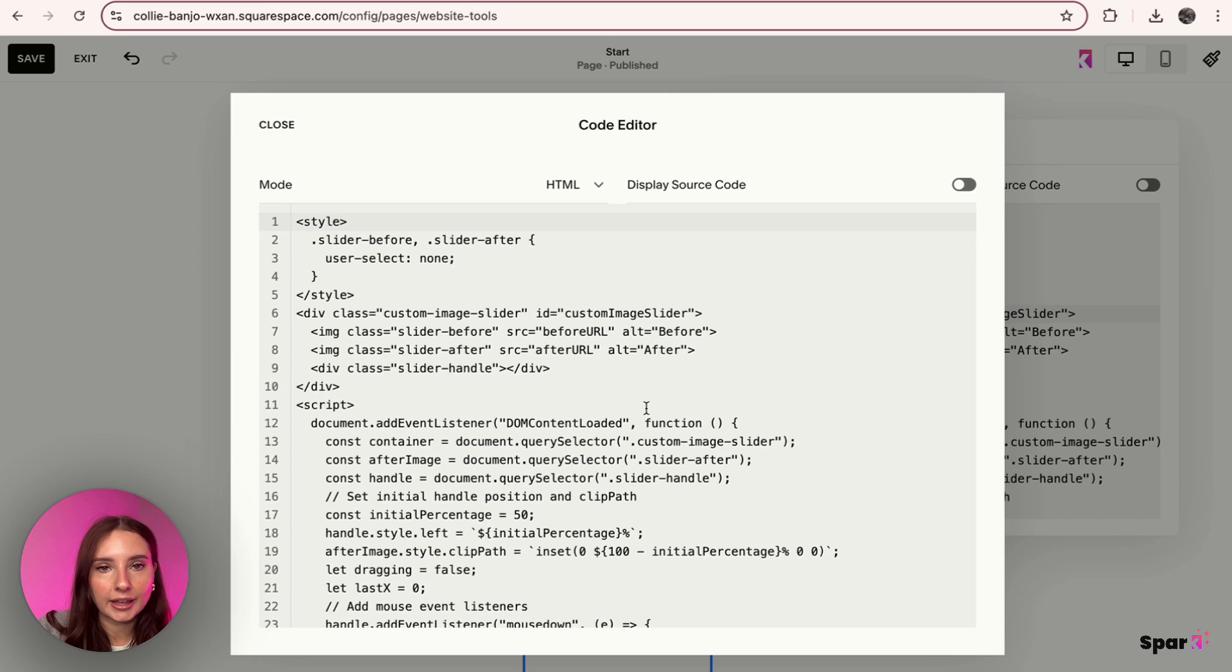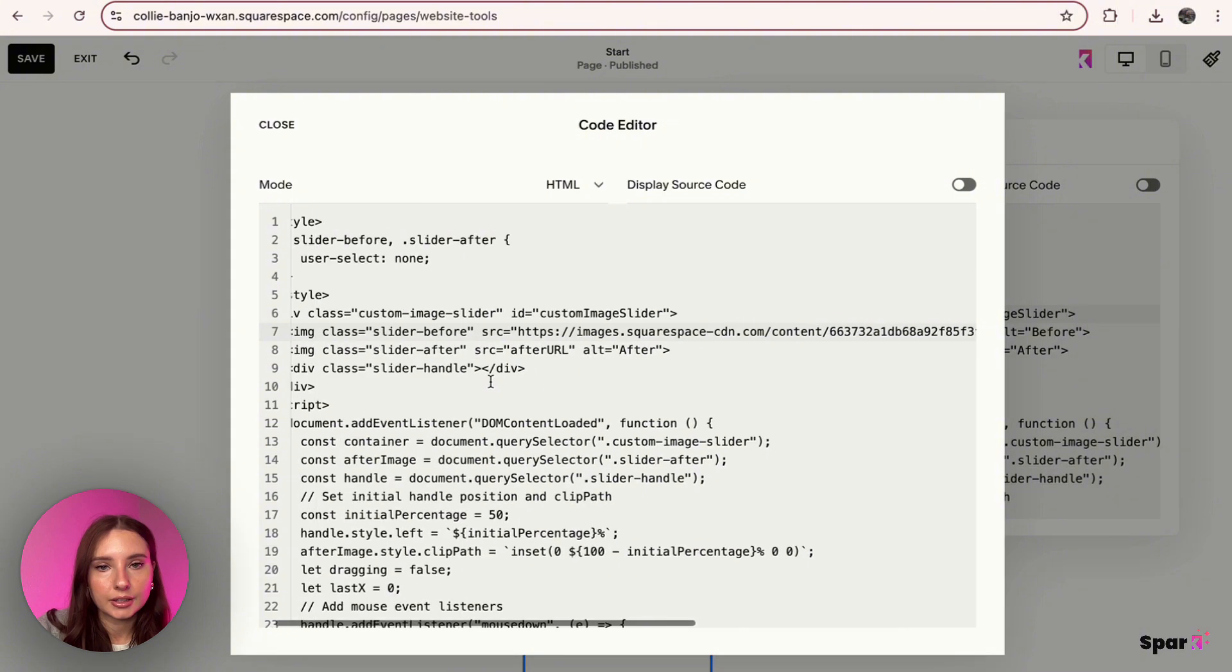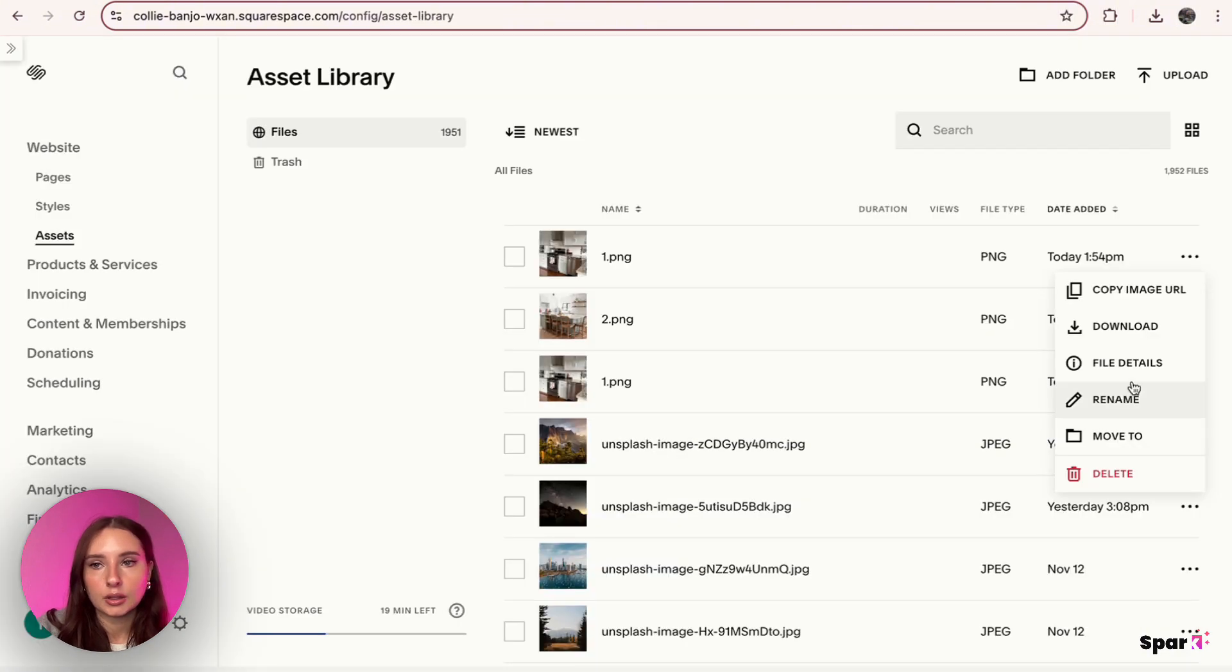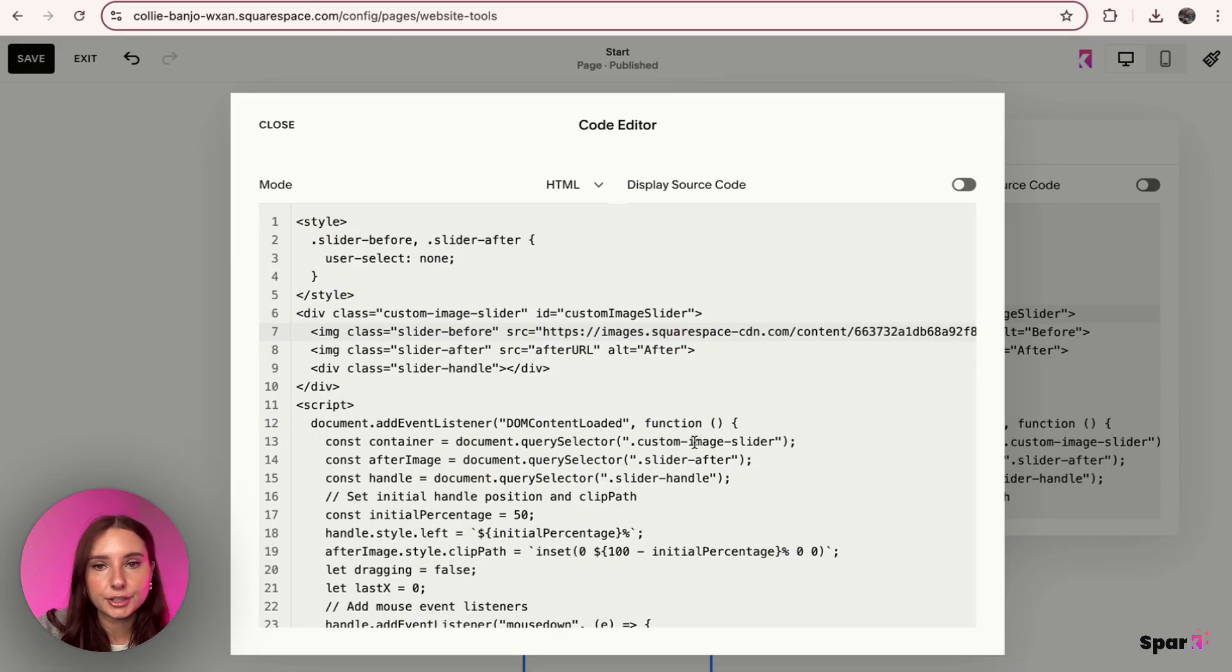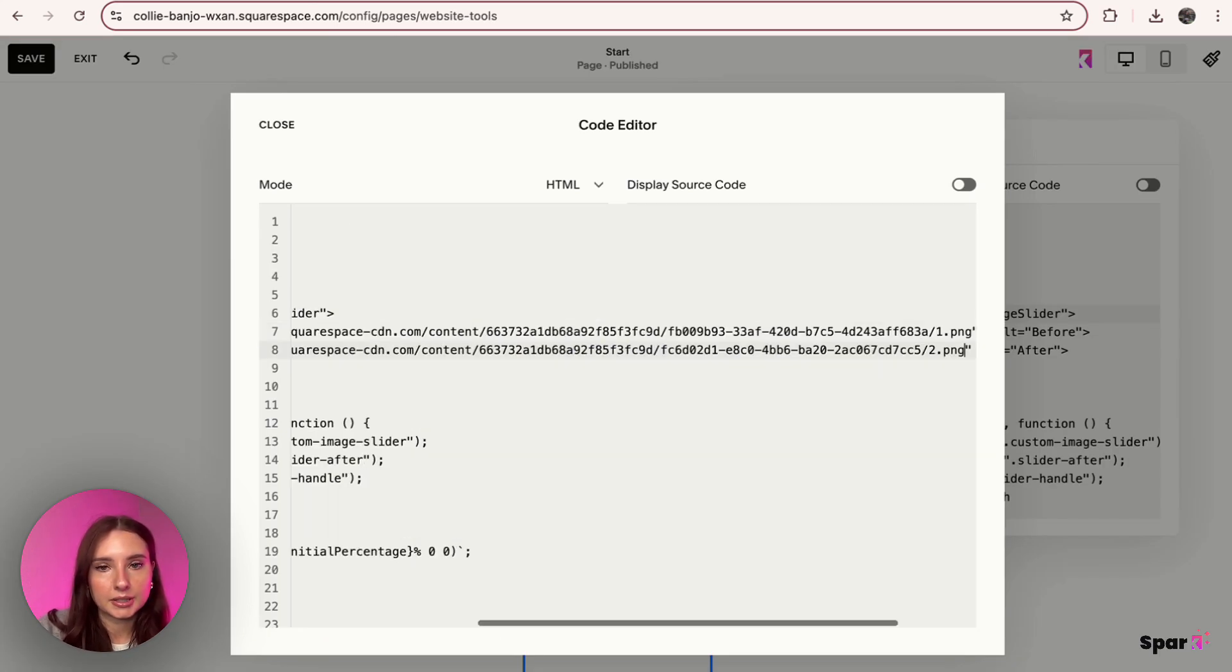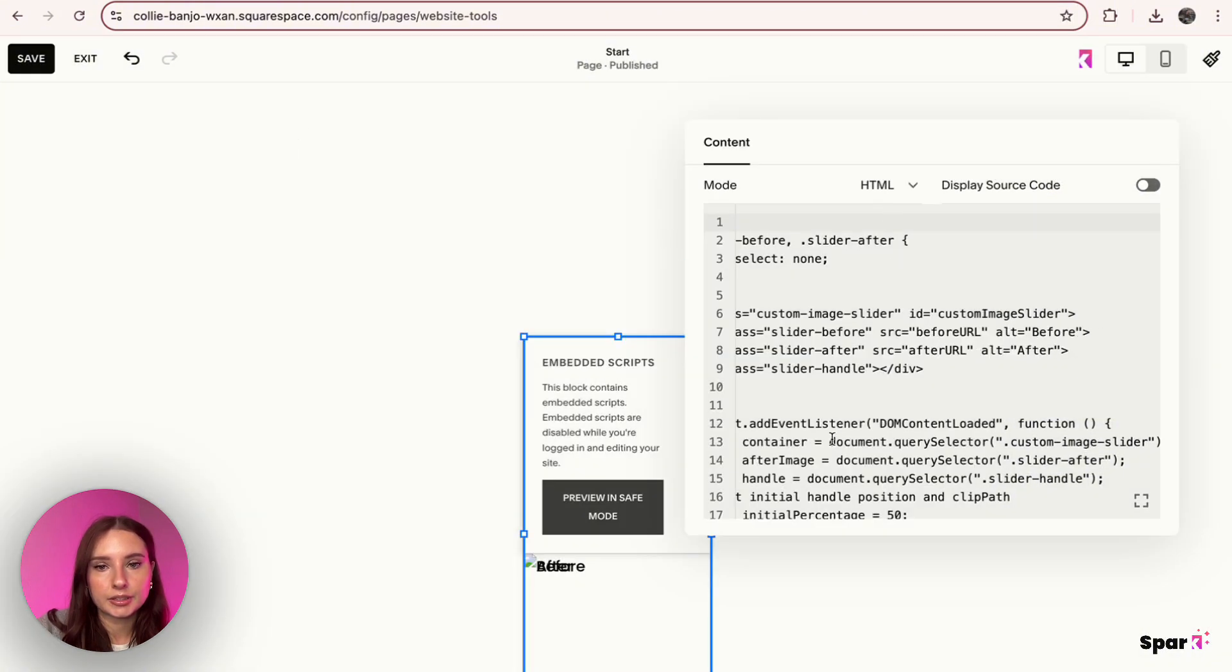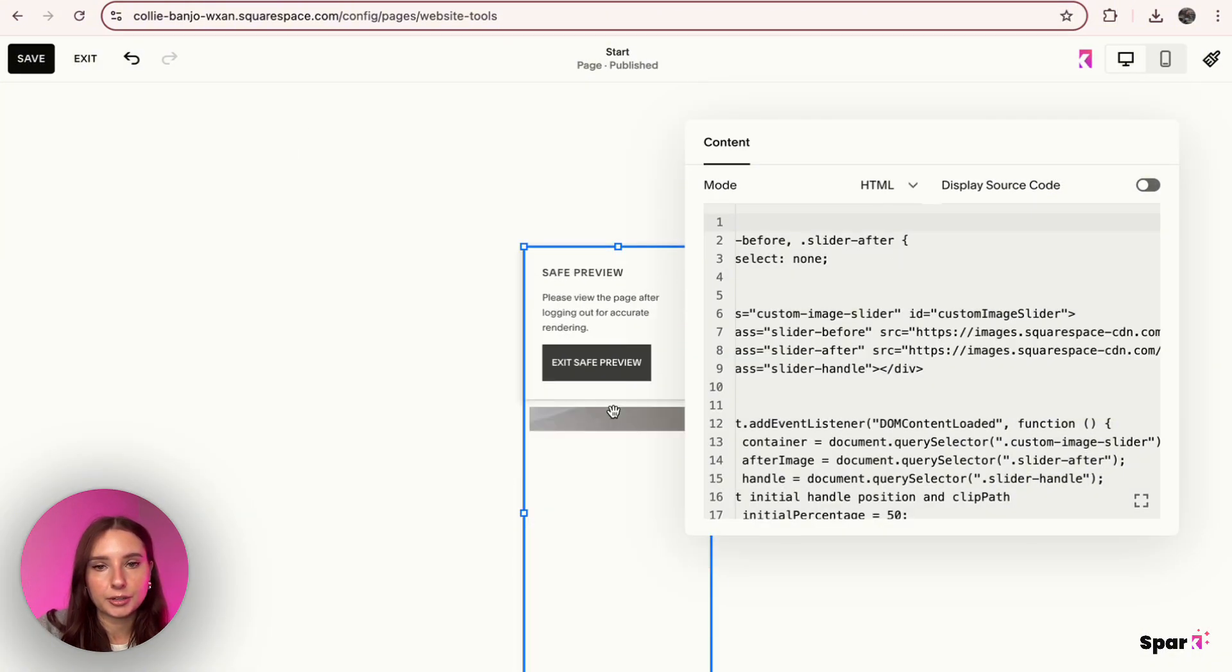Okay, that's a long one. And then I'm going to go back in here and make sure I copy the after image URL and paste that in here. Okay, I'm going to close this, and as you can see we have a little preview. It's going to look a bit crazy because of the safe preview but it should look fine once we save it.